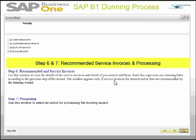This covers steps six and seven of the Dunning process. The system skips step six in this case due to settings within the system. This is step seven — the processing window.